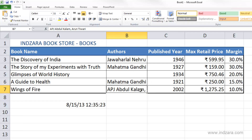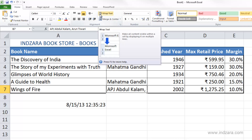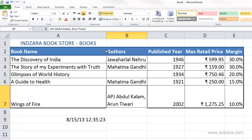So in such cases, one method is to apply wrap text. You can see the wrap text option here, and this will automatically increase the row height so that you can see the entire cell's content.